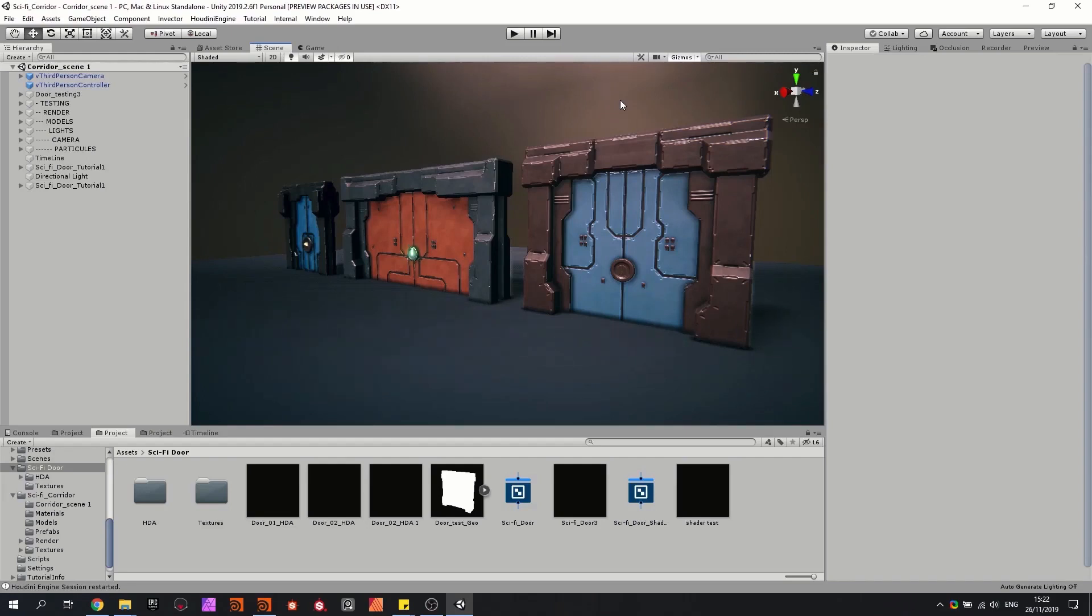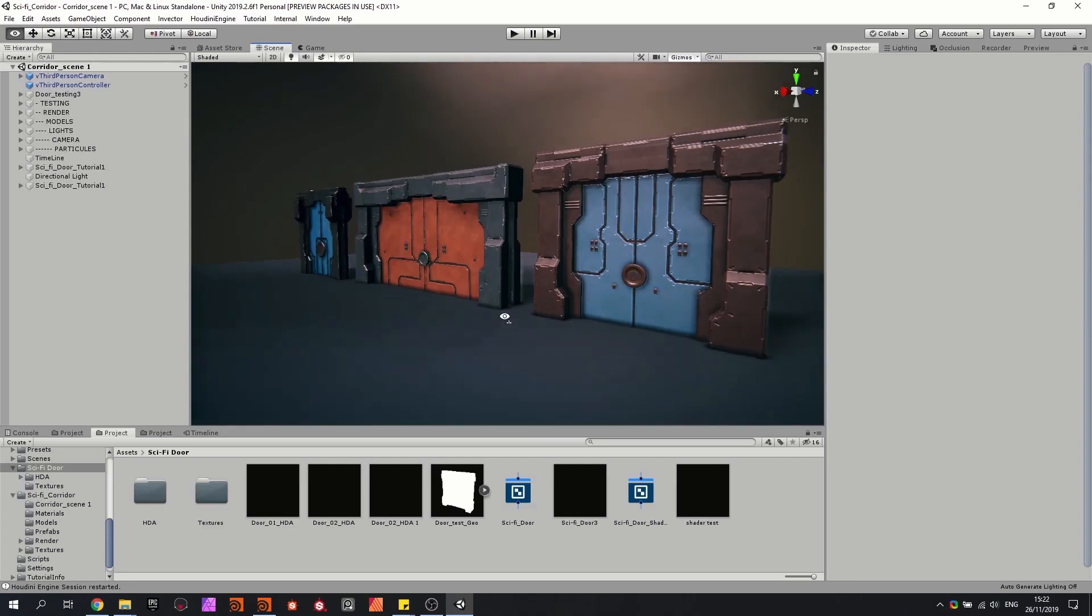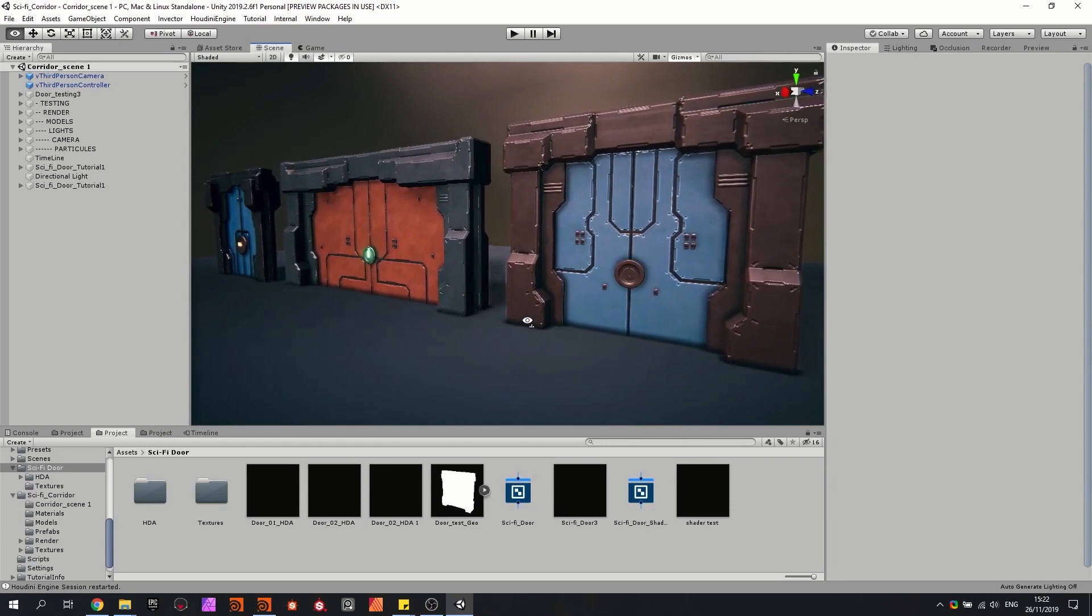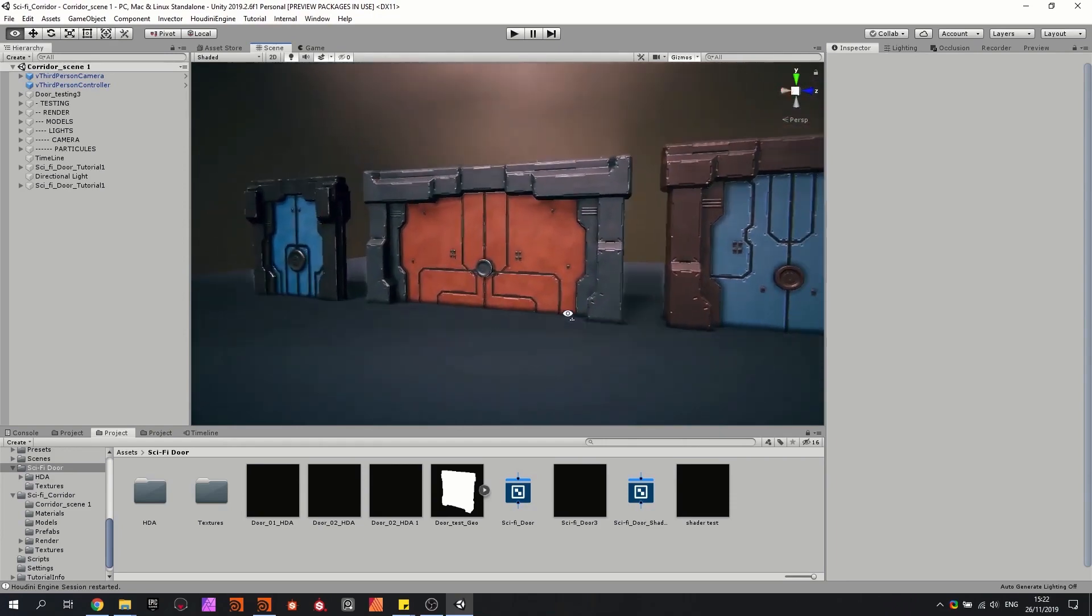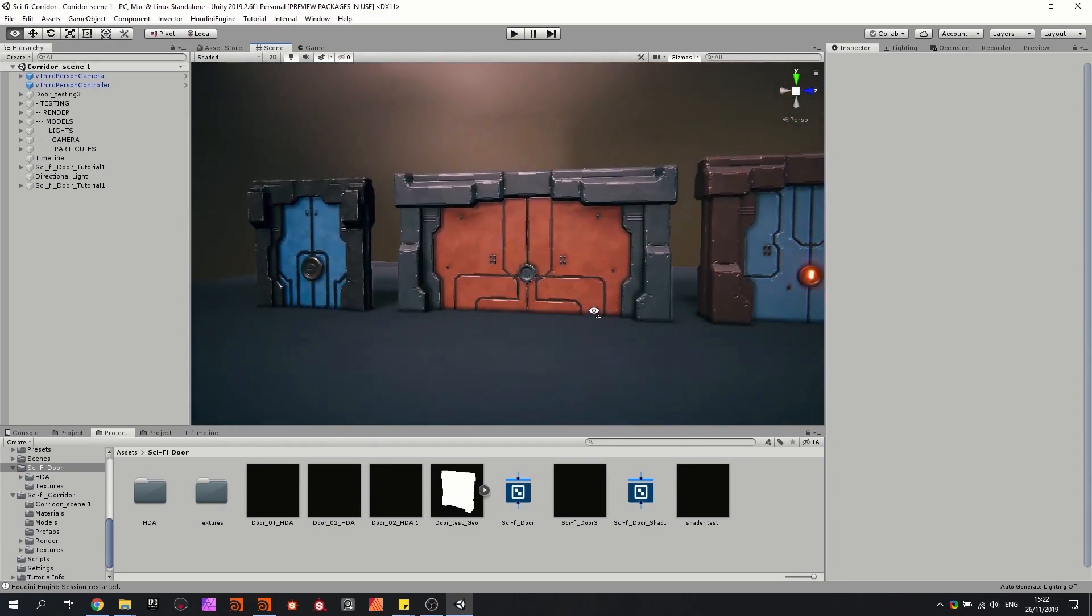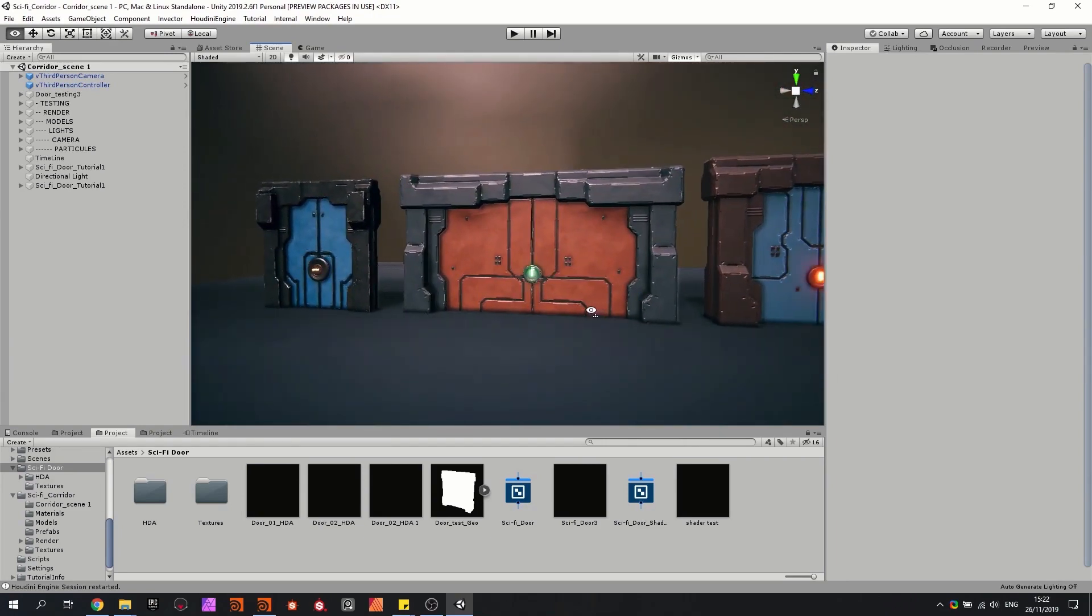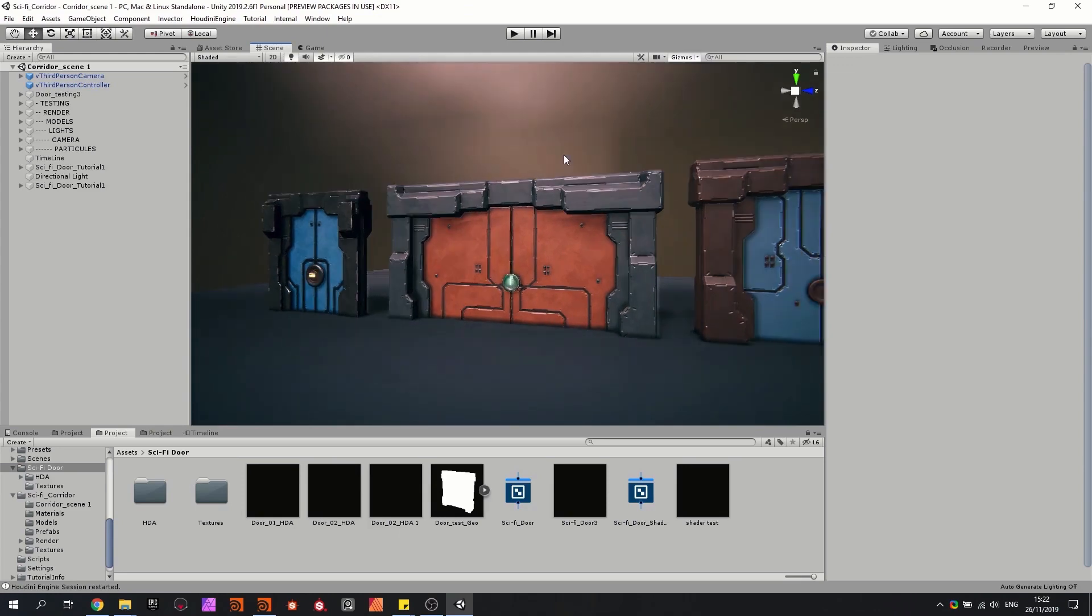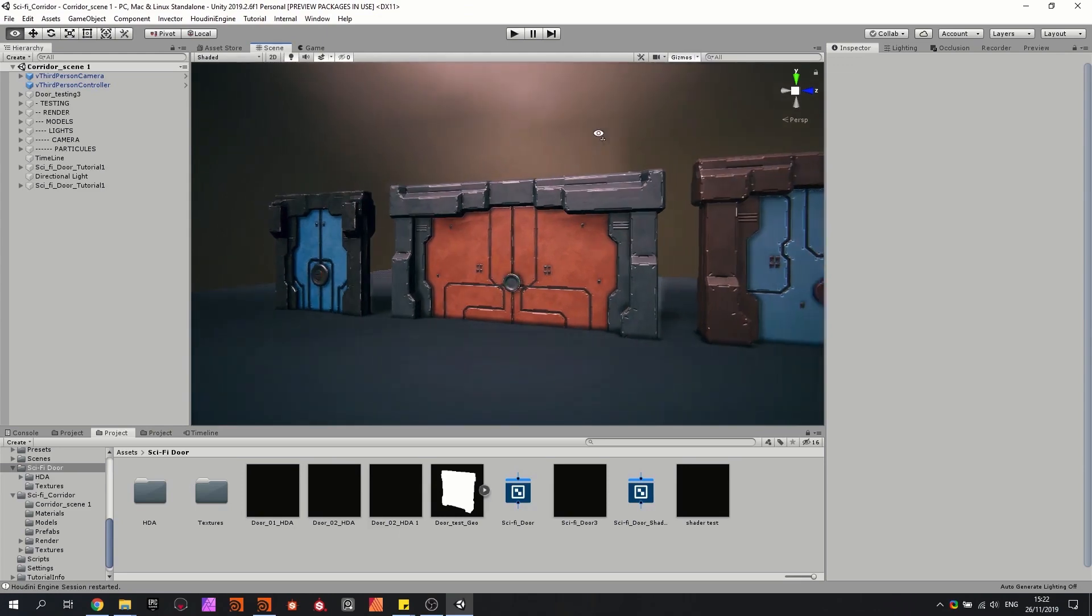So first of all, what is the tool? It's a tool that can procedurally generate sci-fi looking doors. As you can see here, I have built three examples, all built with the same tool, and we can change certain values so we can get variation in shapes and so on.